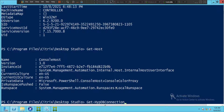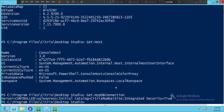Let's type 'get-HypDatabaseConnection' and hit Enter. It shows the server is Controller SQLExpress, initial catalog is CitrixMumbaiSite, and integrated security equals True. Now let's check the status of a different service.